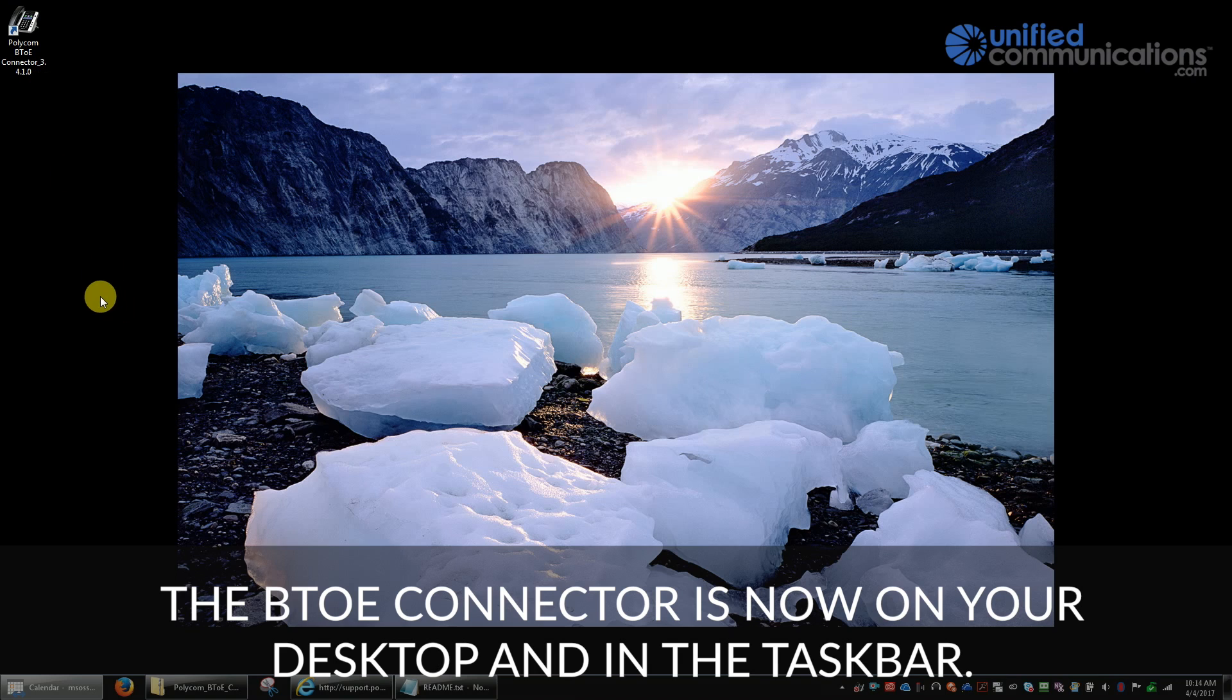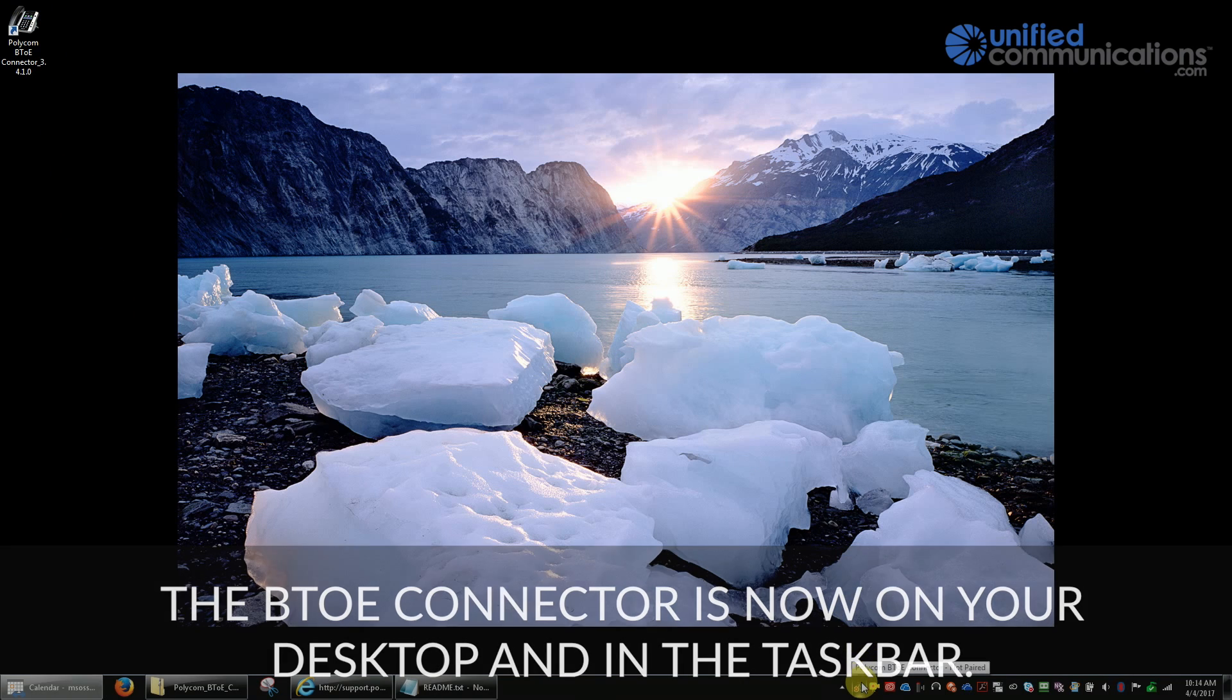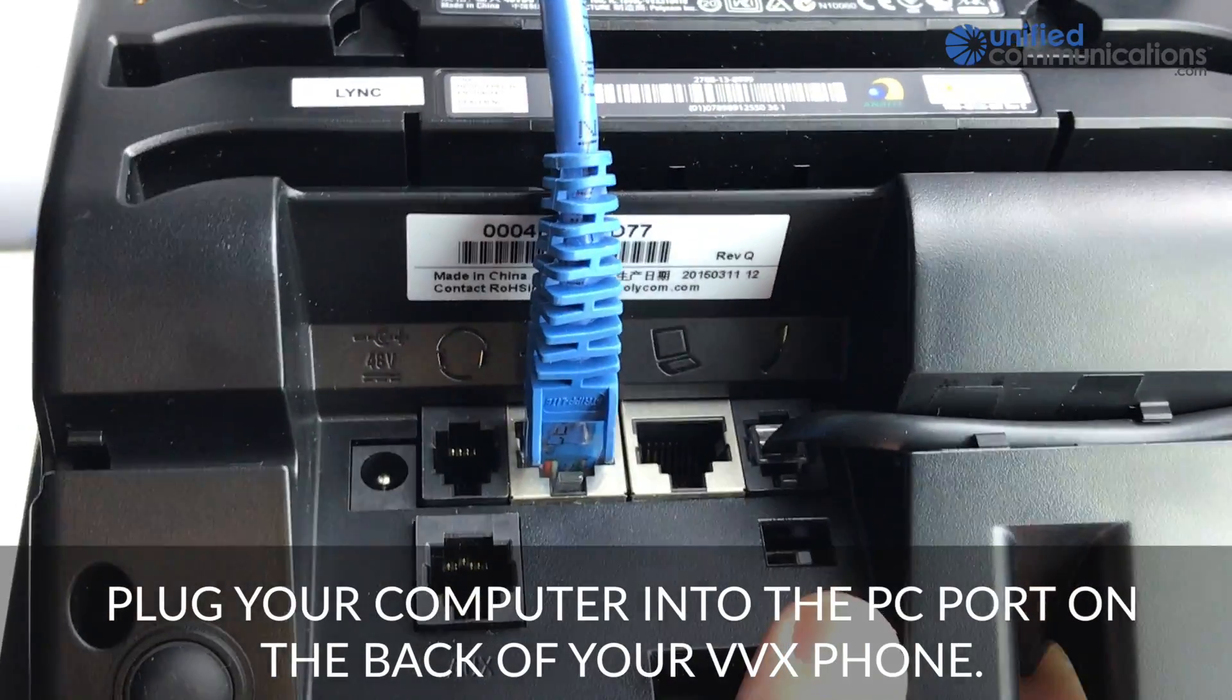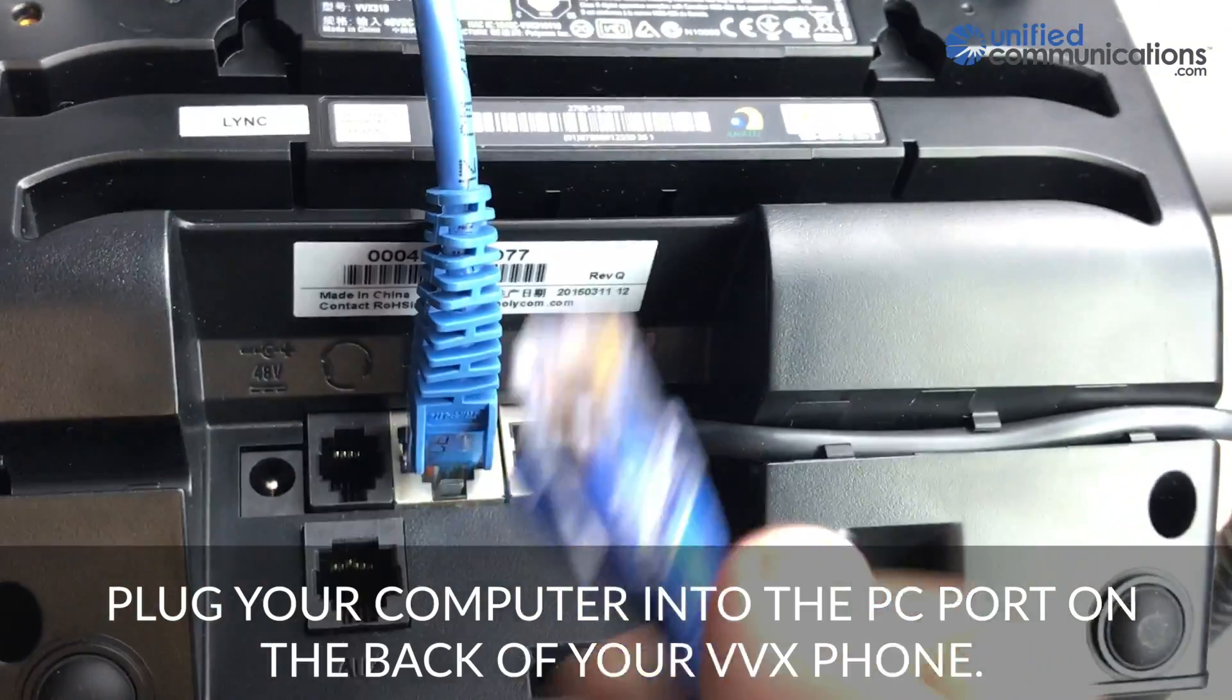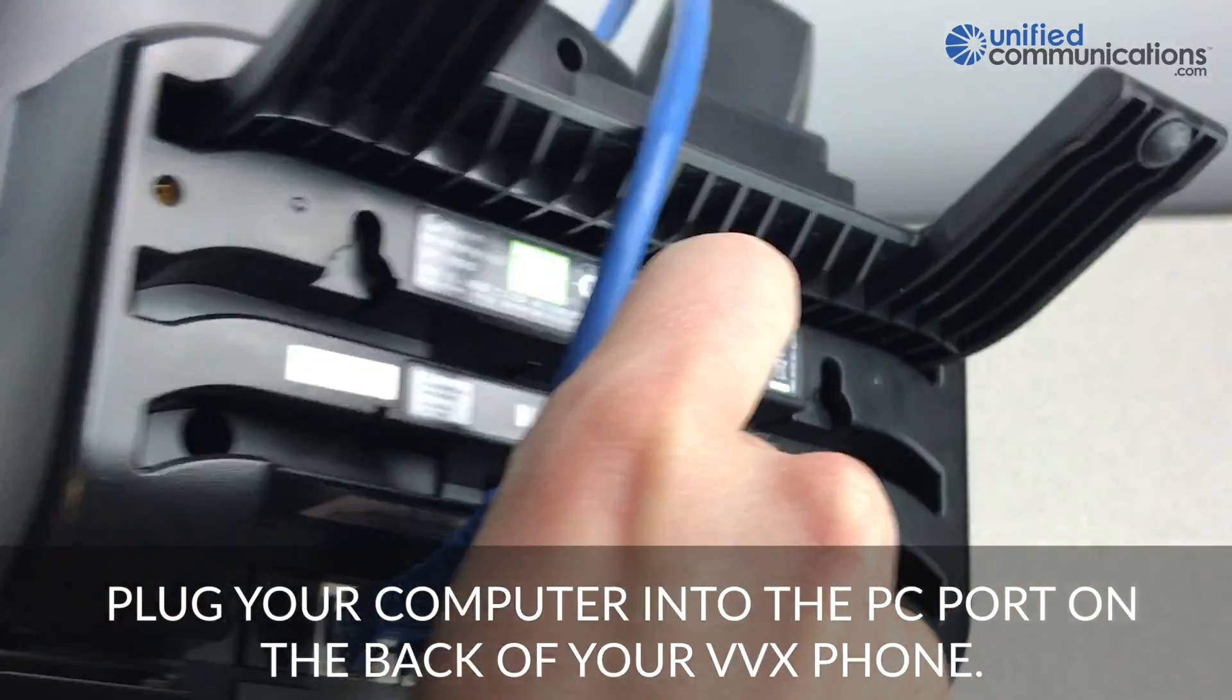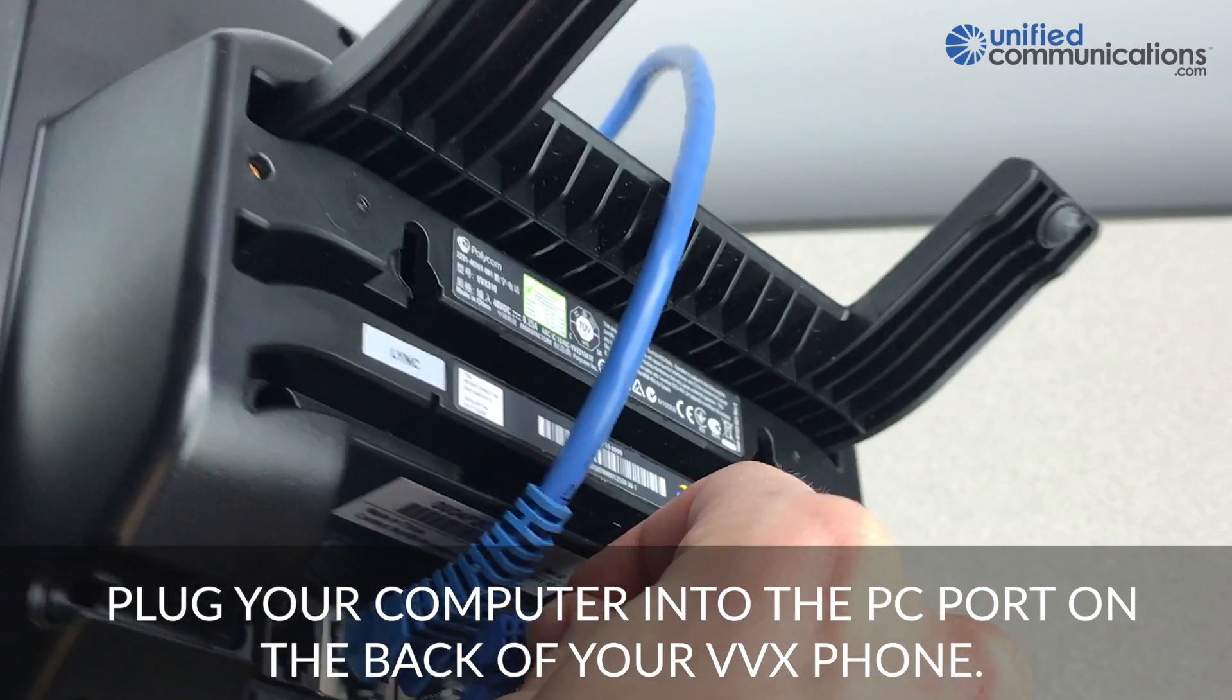The BTOE connector is now on your desktop and it's also in the taskbar. Next, connect your computer into the PC port on the back of your VVX phone.